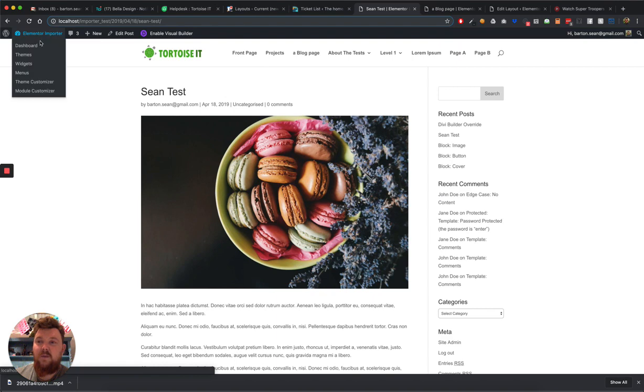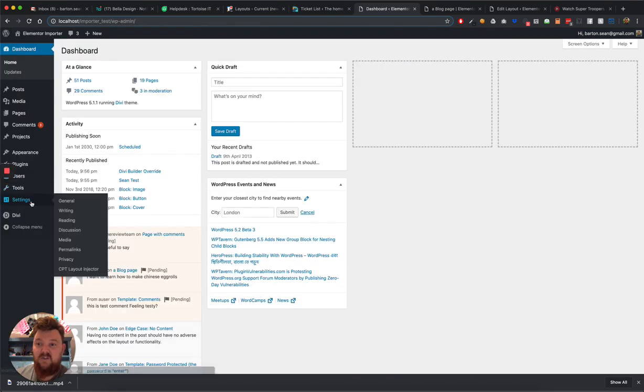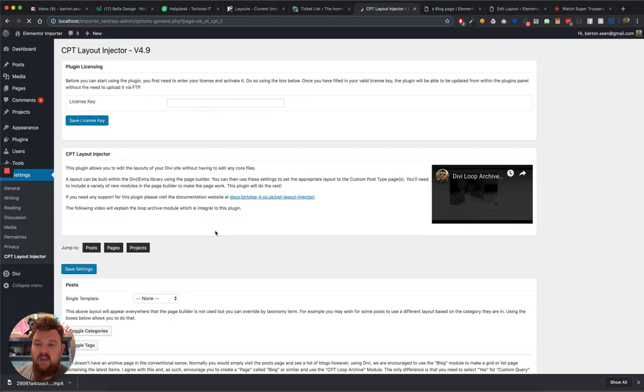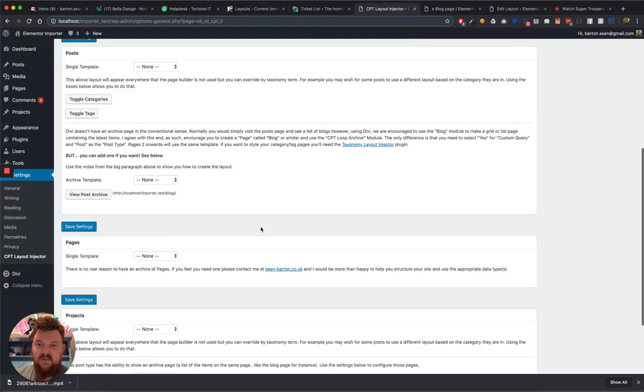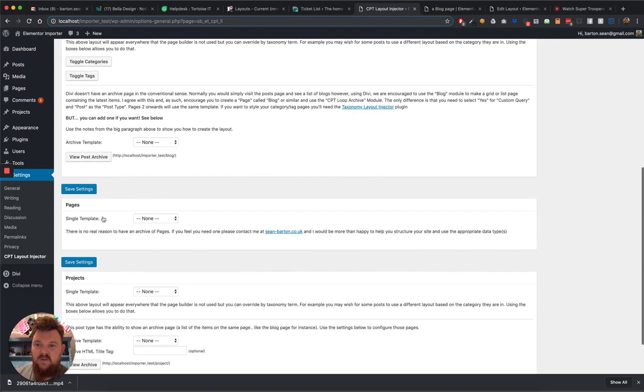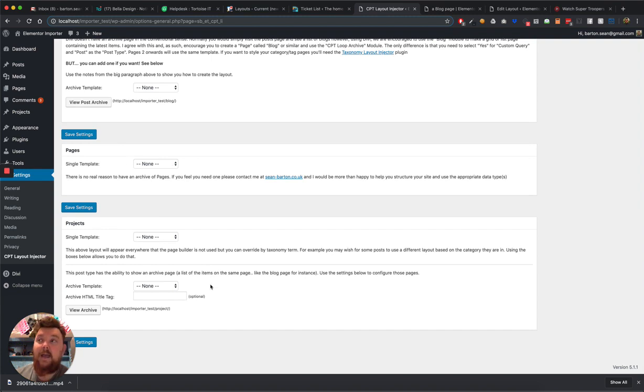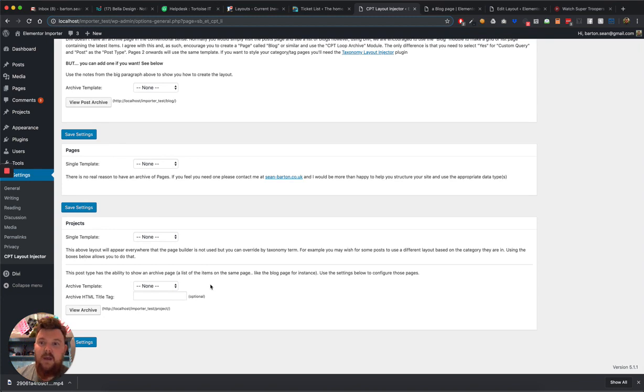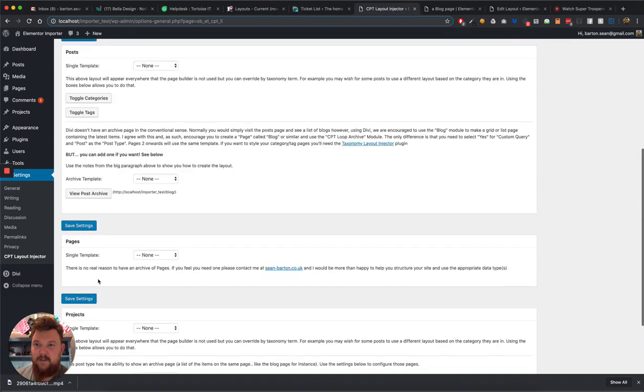So if I go into my settings page for CPT Layout Injector down here, each one of these white boxes represents a post type. You'll notice that Pages is smaller than the rest of them, and that's because Pages doesn't have a Pages archive. You don't have a page you can go to that shows you a list of all the other pages, or you can go to a page where you see all of the projects. And in fact, if it has got an archive, it will show you the URL at the bottom here with this handy button to press it.